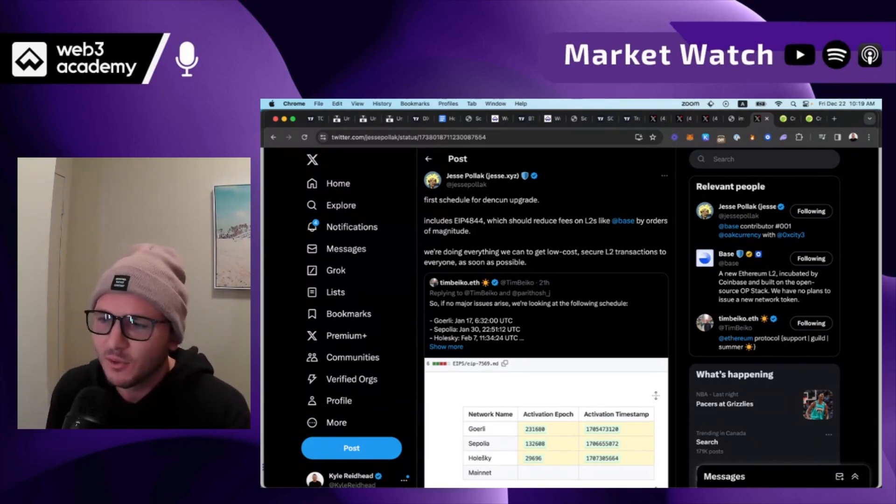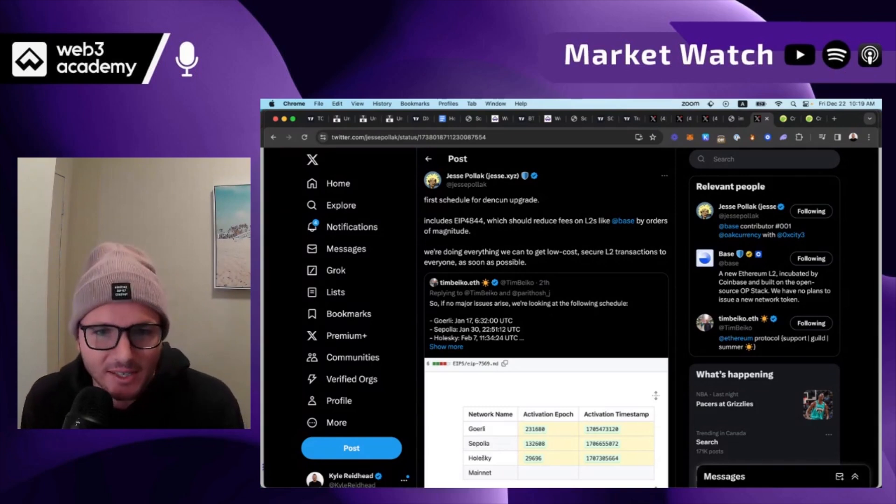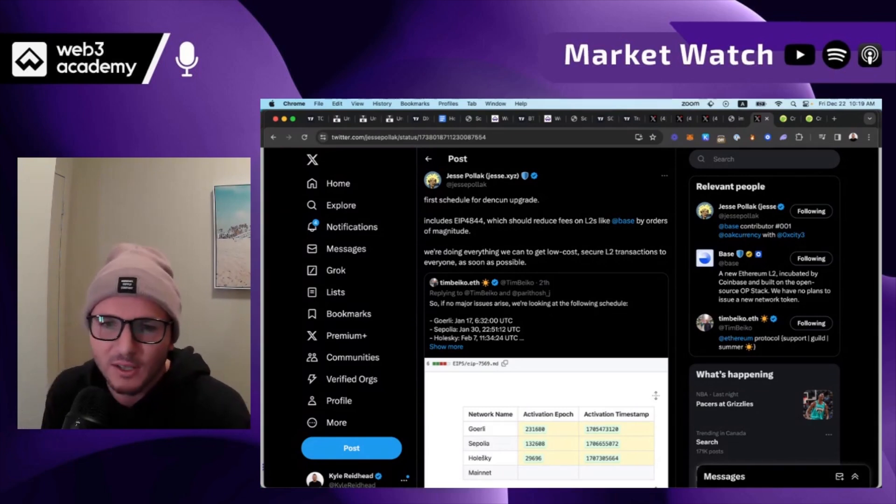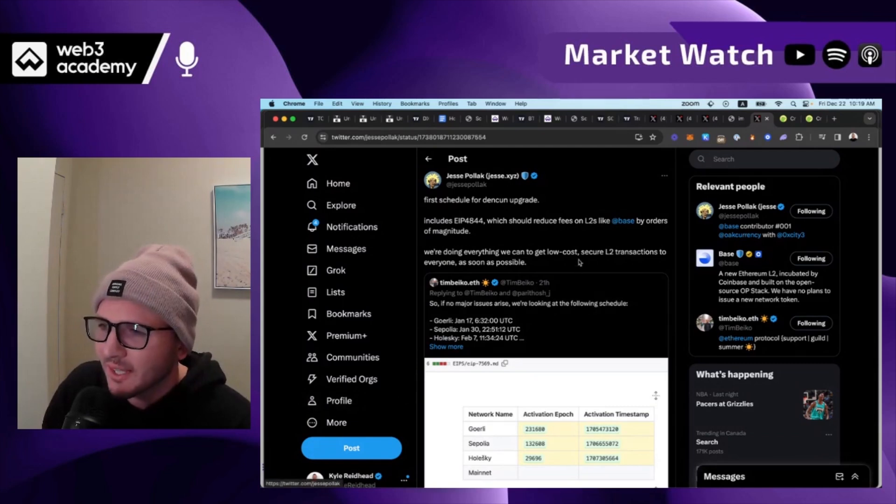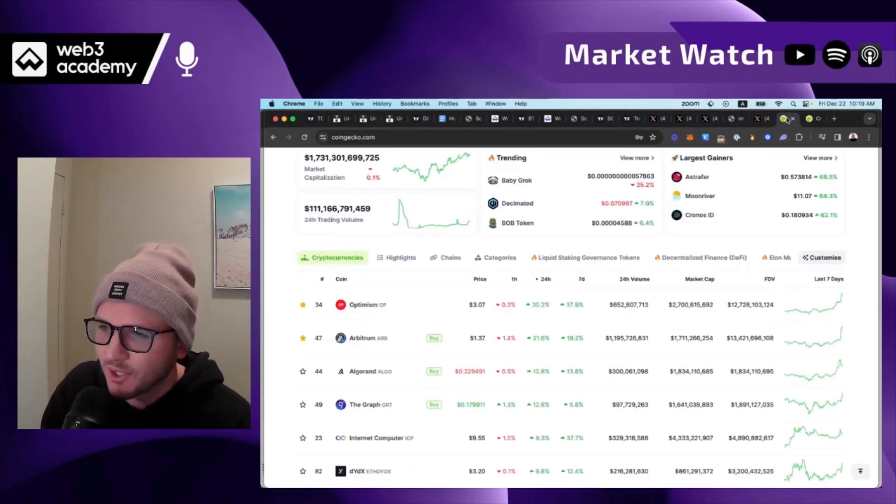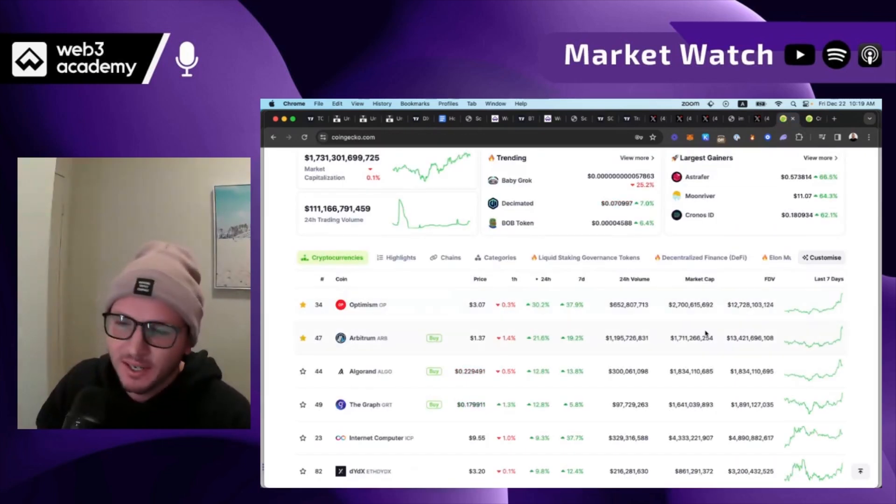And so not only do I think Ethereum, the most hated asset right now, does really, really well in Q1, I also think that layer twos are set up to just absolutely explode.